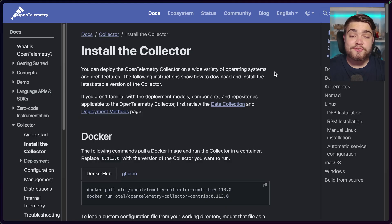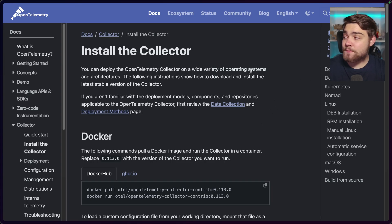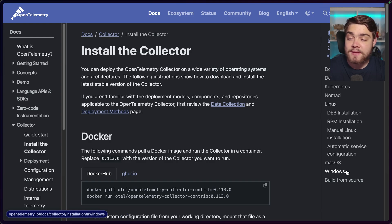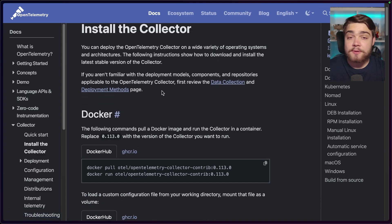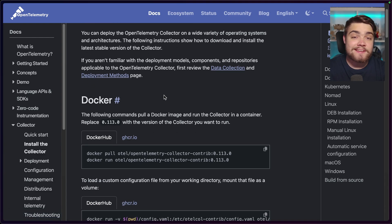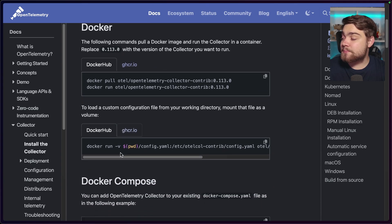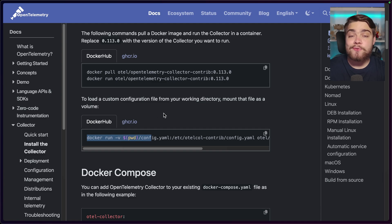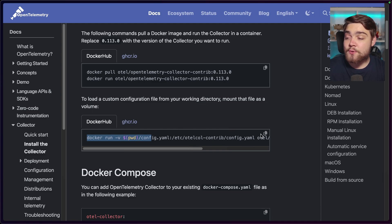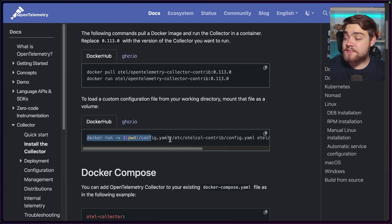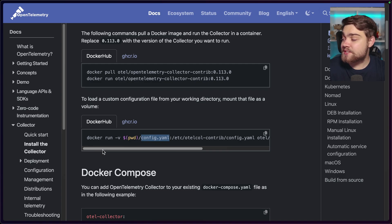There are numerous ways you can install the OpenTelemetry Collector — I'll leave a link to the documentation in the description. You've got options like Docker, Kubernetes, Nomad, Linux, macOS, and Windows. I'm going to be using Docker as it's generally the easiest to set up. For Docker, literally all you need is a single command. We're going to use a specific command so we can use our own configuration file — so make note of that, because the first thing we need to do is set up our configuration file to tell OpenTelemetry what it needs to do when it starts up.